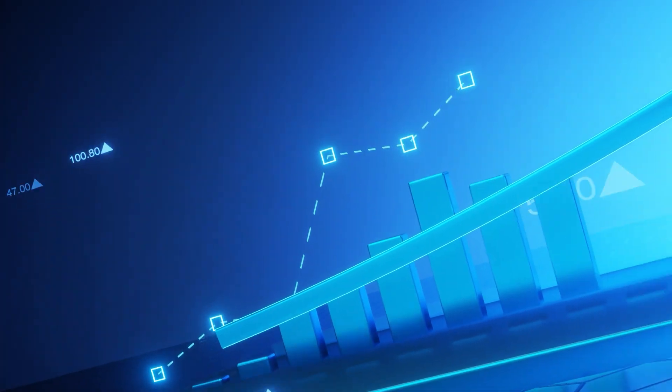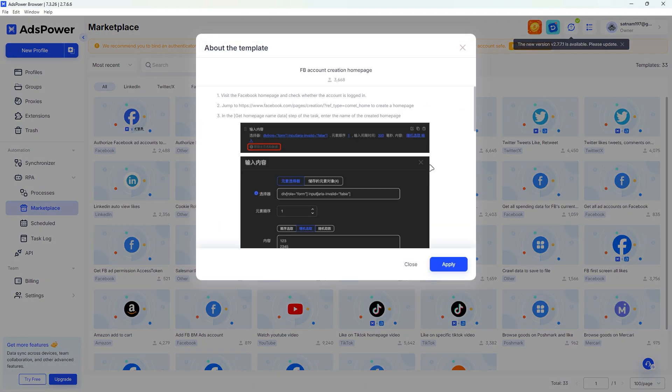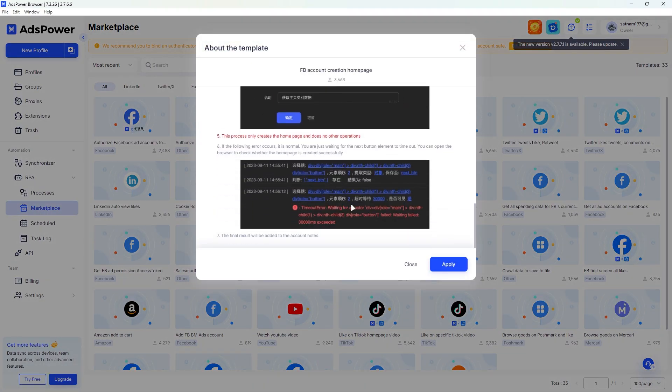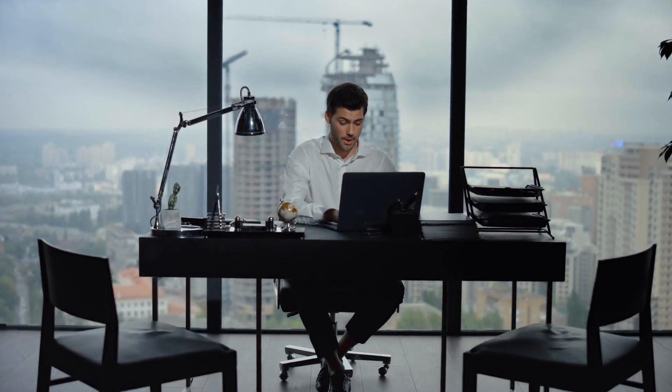Let's start with traffic arbitrage — it simply means buying traffic cheaply and selling it at a higher cost. The big challenge is that conversion rates can change a lot and are hard to predict. Smart marketers use multiple accounts to reduce risk and increase their chances of making profit, and an anti-detect browser makes managing those accounts simple.